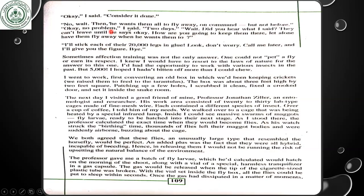'Okay,' I said, 'consider it done.' 'Now wait — he wants them all to fly away on command, but not before.' 'Okay, okay, no problem,' I said. 'Two days.' 'Wait, did you hear what they said? They can't leave until he says okay. How are you going to keep them there, let alone have them fly away when he wants them to?' 'I'll stick each of their 20,000 legs in glue. Look, don't worry, call me later and I'll give you the figure. Bye.'